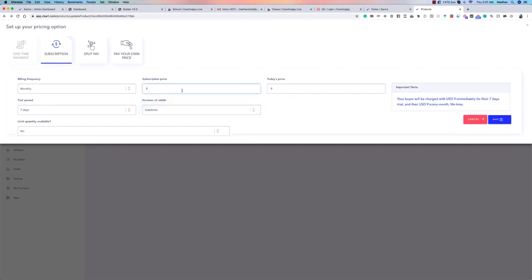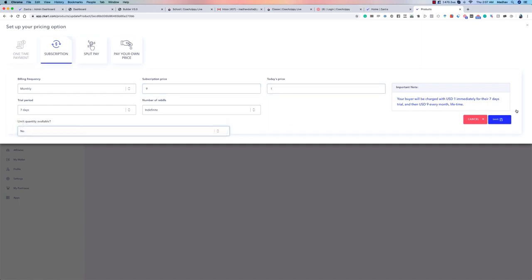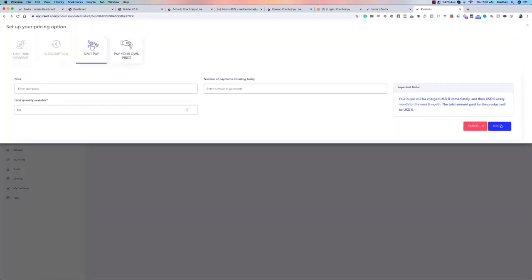Let's revert to a simpler example: $1 today for a 7-day trial, then $9/month indefinitely. Reducing today's price to $0 makes it a completely free trial. So you can easily set up a free trial period followed by a paid subscription.